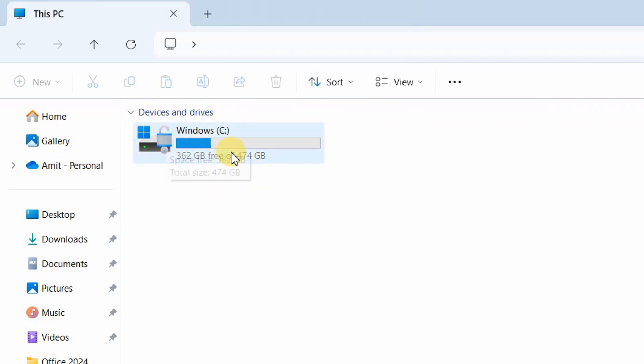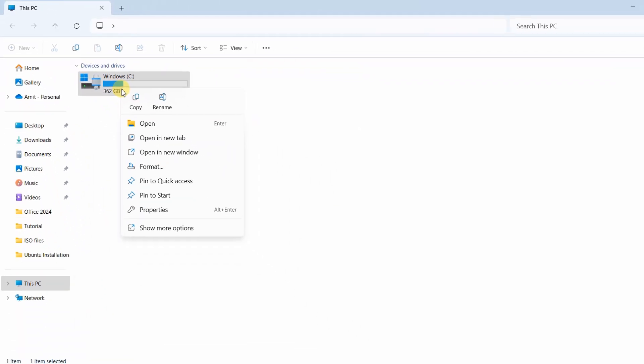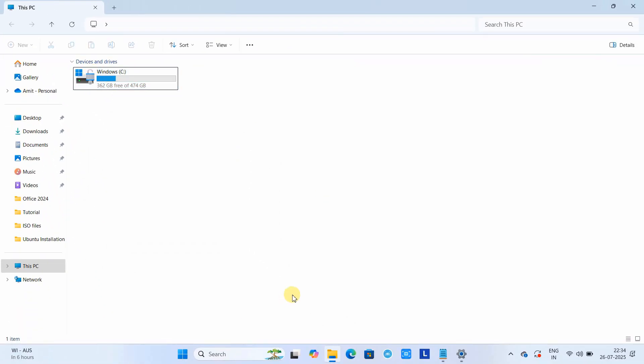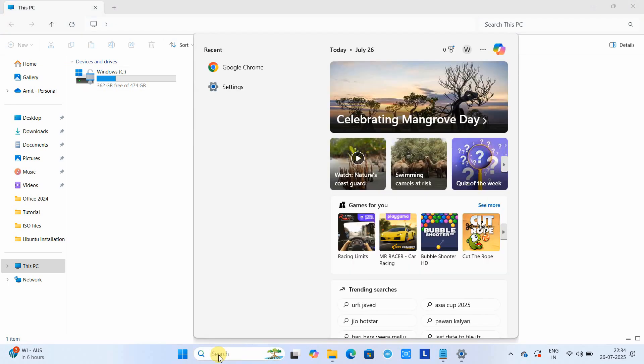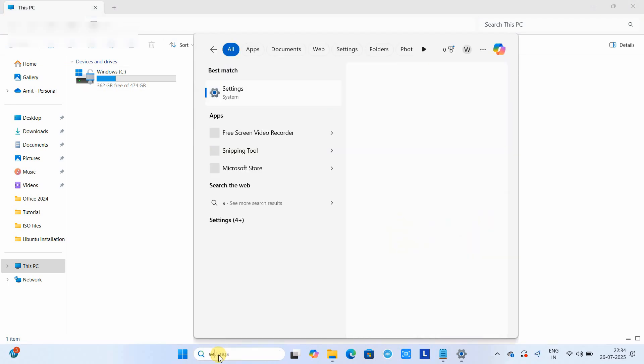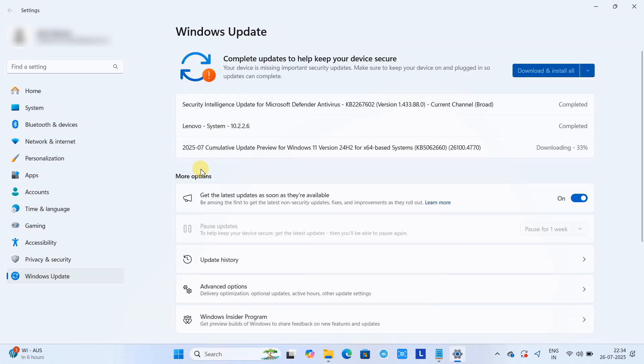So this is one of the easiest ways to find out. If you want to double check, we will check this from a different place. Now you have to go to Settings. In the search, type Settings and just click.